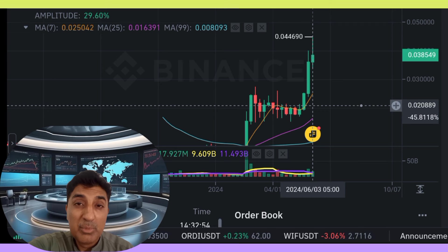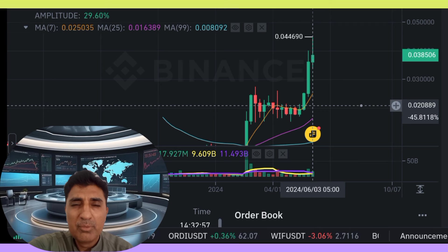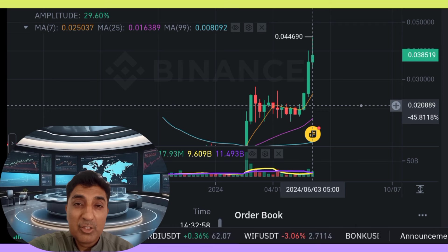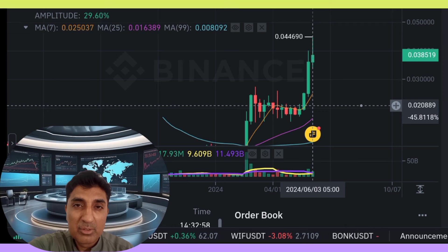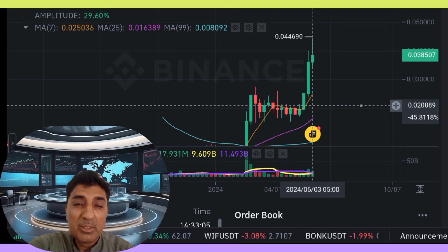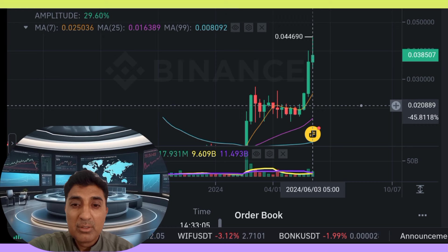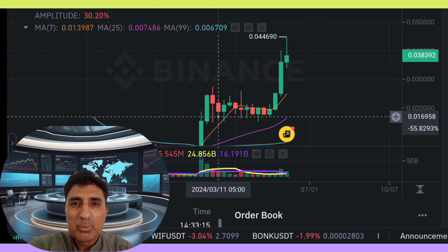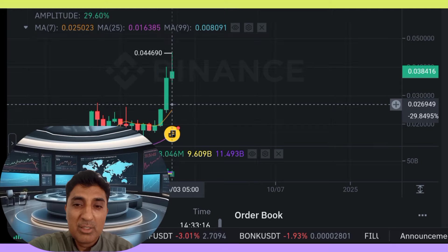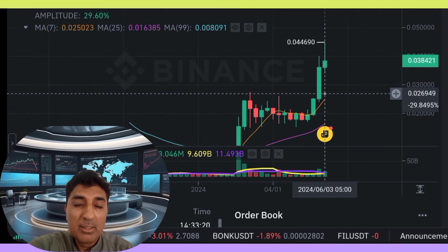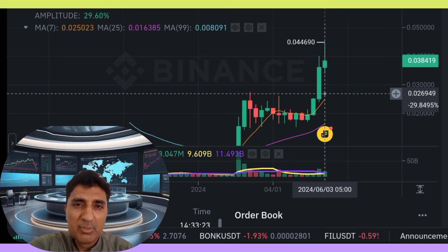Jazme coin current circulating supply: 49.30 billion Jazme out of a total supply of 50 billion Jazme. Current early supply inflation rate: 3.65%, meaning 1.75 billion Jazme were created in the last one year.